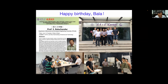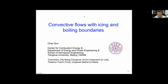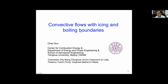I'm looking forward to hosting Bala's visit again in the future. I want to thank the organizers for giving me the opportunity to talk about our recent work on convective flow with ice and boiling boundaries. The work was done together with colleagues at Tsinghua, Enrico Casavarini, Federico Torsiki, and Vakissi Matai.